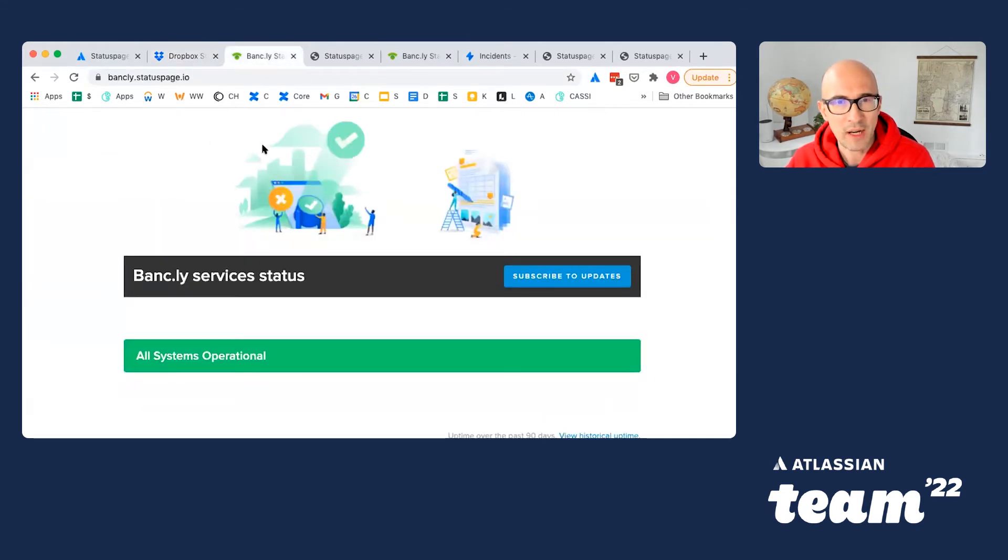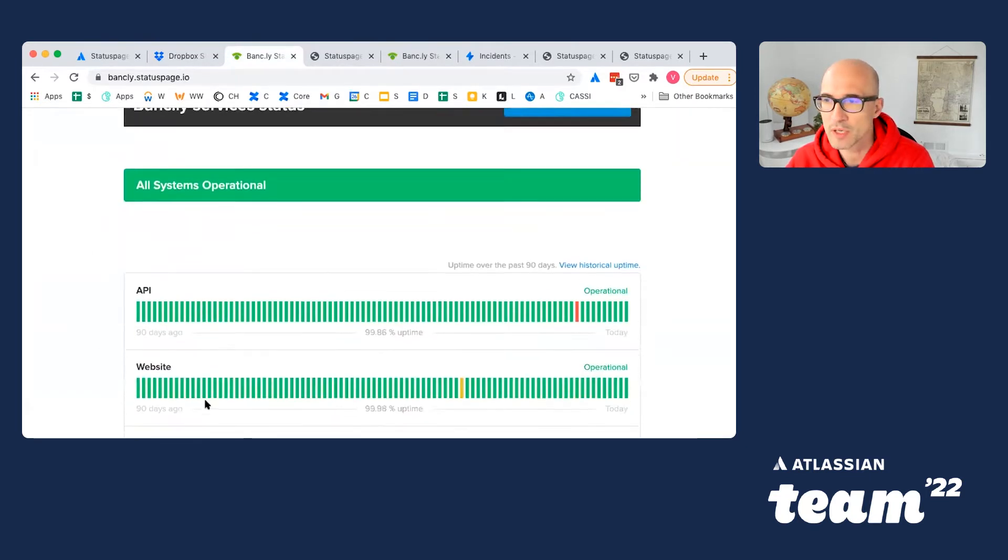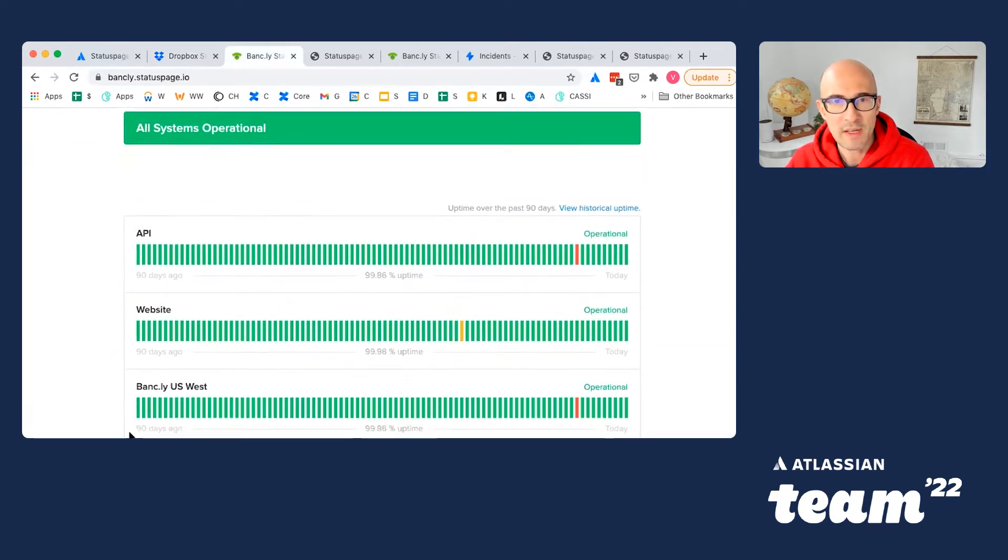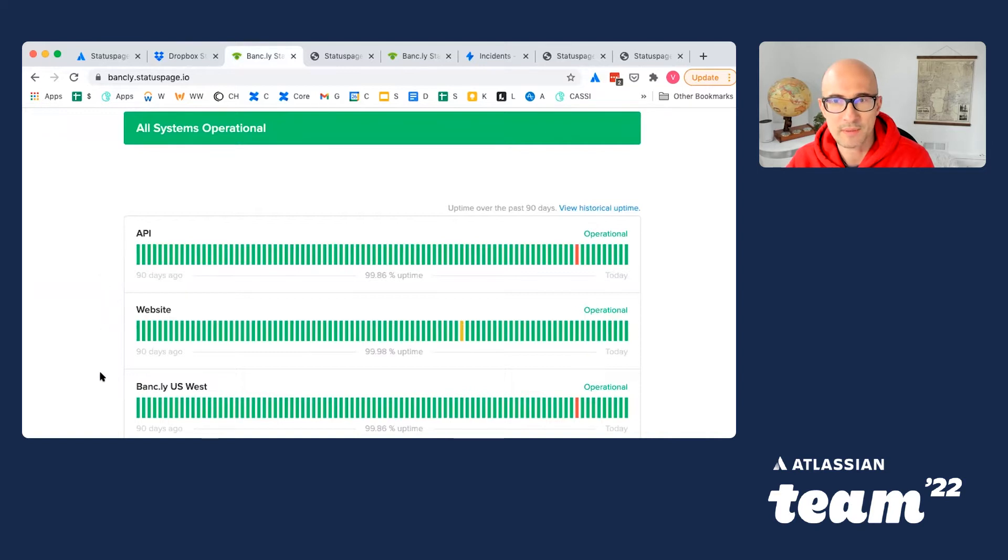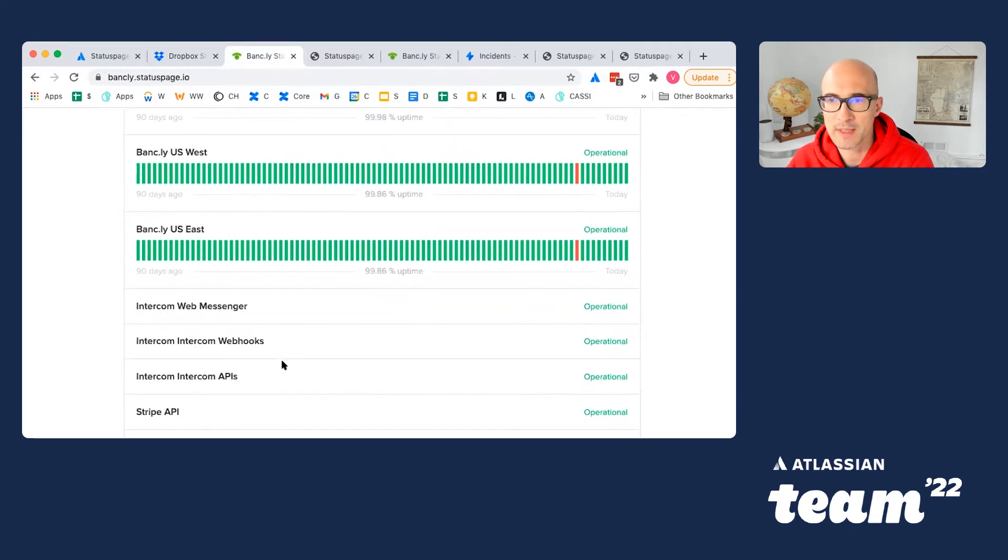When everything is working correctly, your custom branded StatusPage shows that all systems are operational, as well as your historic uptime. Your page indicates various components which make up your services, including third-party dependencies you may be relying on.